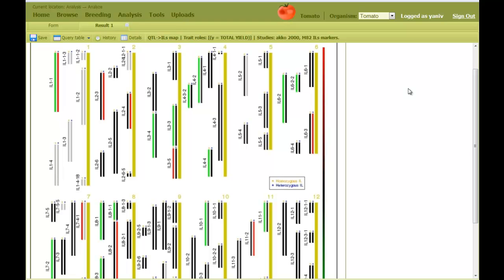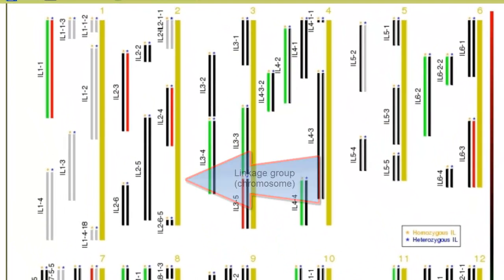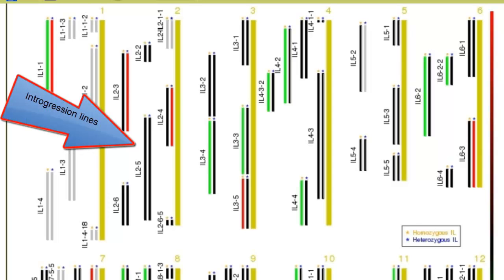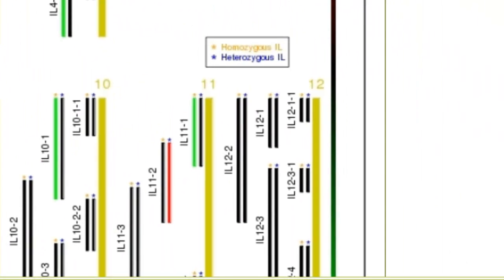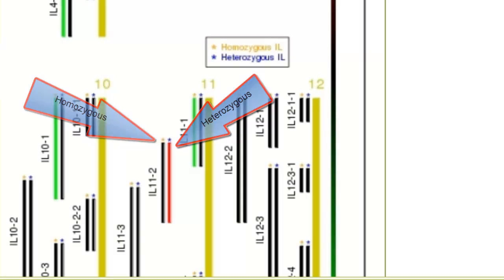The resulting figure shows an integration lines map, where a vertical yellow line represents each of the 12 tomato linkage groups. The segments to its left indicate the location of the integration lines that came from the donor parent. Each pair of parallel lines represents the homozygous and heterozygous states of the integration. The left is homozygous, and the right is heterozygous, as can be seen in the legend.